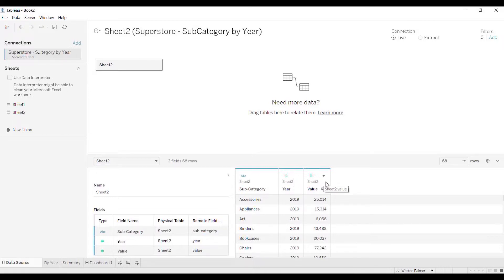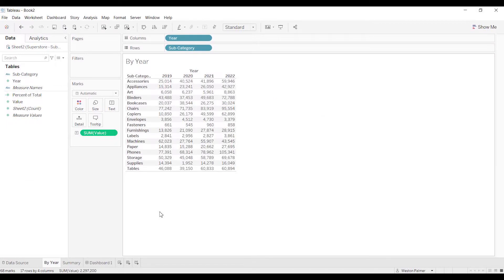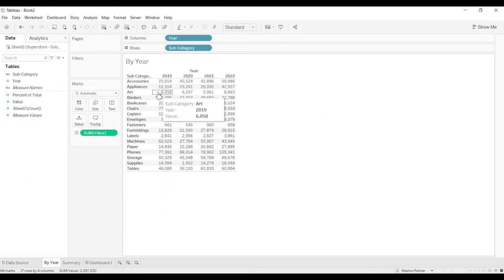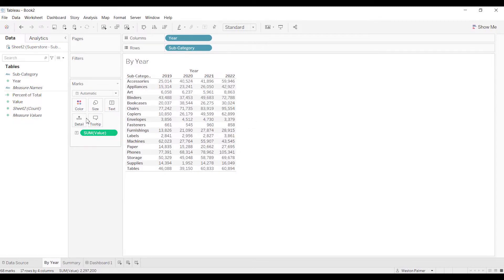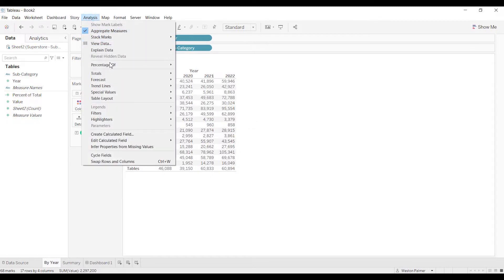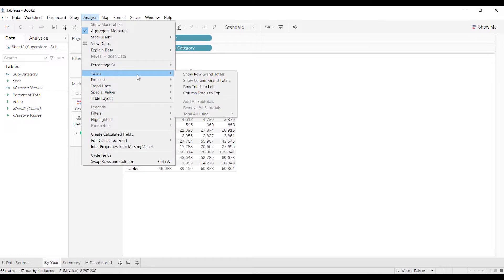The reason you do that is because if you're looking at all the different transactions, this is not going to work. The first step was putting subcategories along the left-hand side and then years across the top. Looks good. Now I want to add analysis totals.